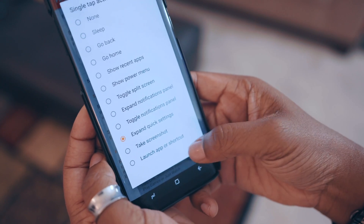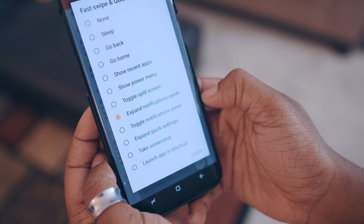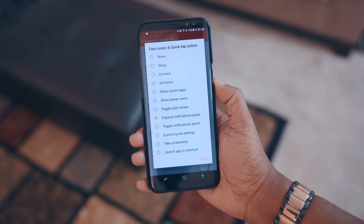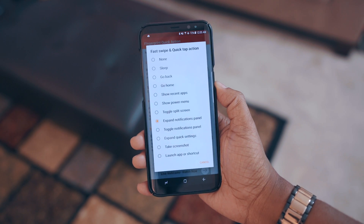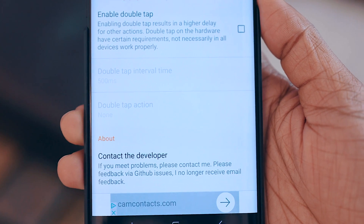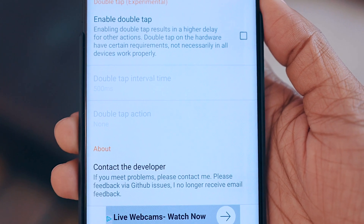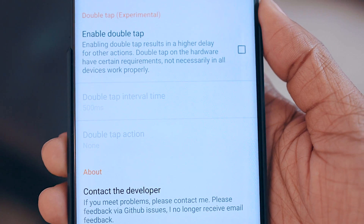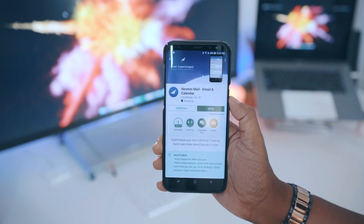You can also set it so that if you swipe on the fingerprint reader it performs a different action — so you can swipe or tap and get it to do one of the things on the list. There's also an experimental double-tap option that I haven't fully tested yet, but it's something you can check out. The app is free.